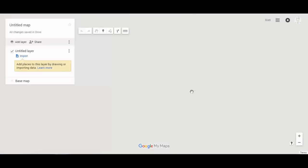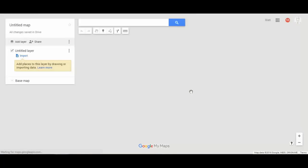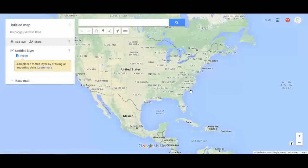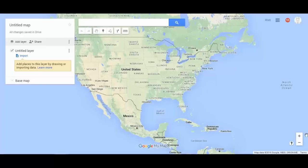The great thing about My Maps is that it lets you drop pins on maps to show certain locations, and within those pins you can add additional details like text, links, pictures, and all sorts of different things. So it's a really versatile tool.